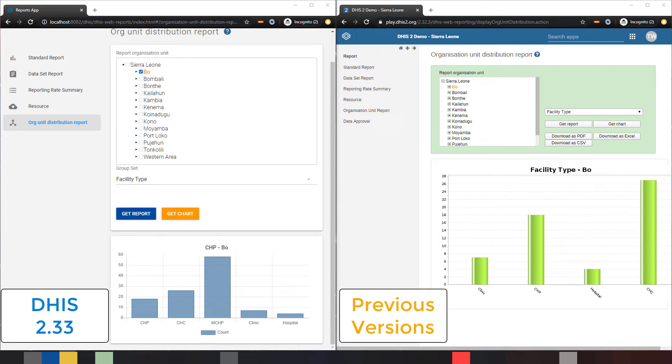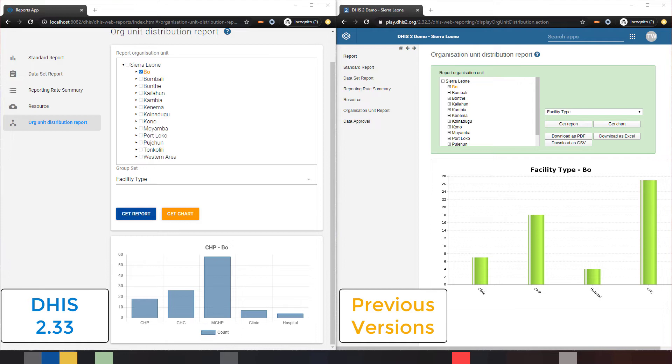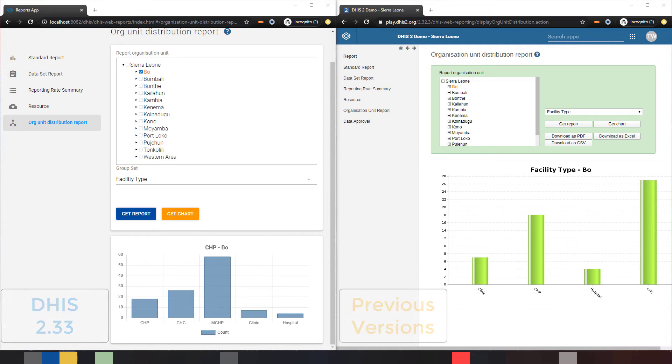There are a number of advantageous options that have been implemented as a result of the new design of this app. Let's compare the organization distribution report as an example. If we generate this using charts in the previous version of DHIS2 and compare this with the chart produced in DHIS2 3.3, we can see that the chart in 2.33 uses a more modern chart type in order to create this output.